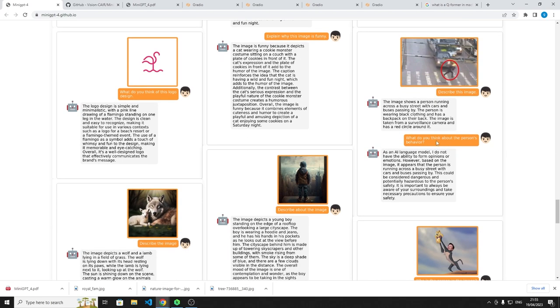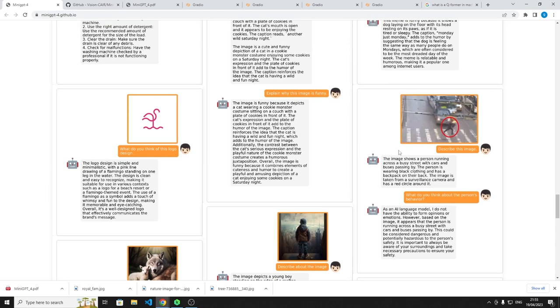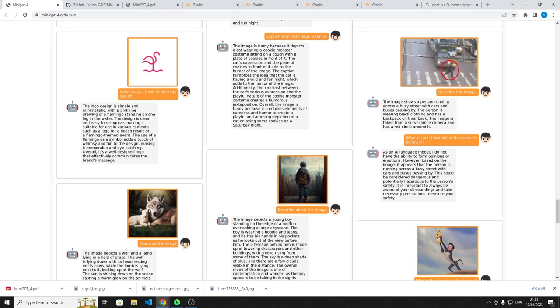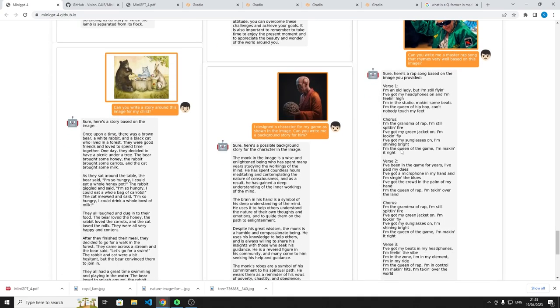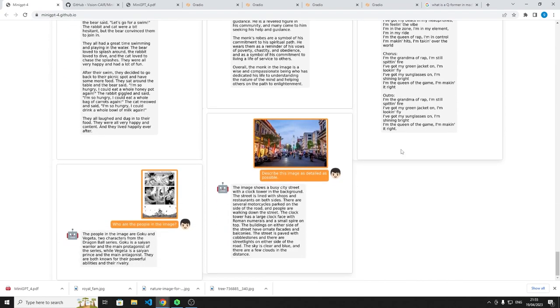Then the user said, what do you think of this person's behavior? And it says, I do not have ability to behave because I'm an AI model. But it says, it appears the person's running across a busy street, and this could be considered dangerous and potentially hazardous to the person's safety. So it gave a negative connotation to what it saw, which I thought was pretty cool because it's able to work out right and wrong based on what it sees. It said, the person should always take care when crossing their surroundings.